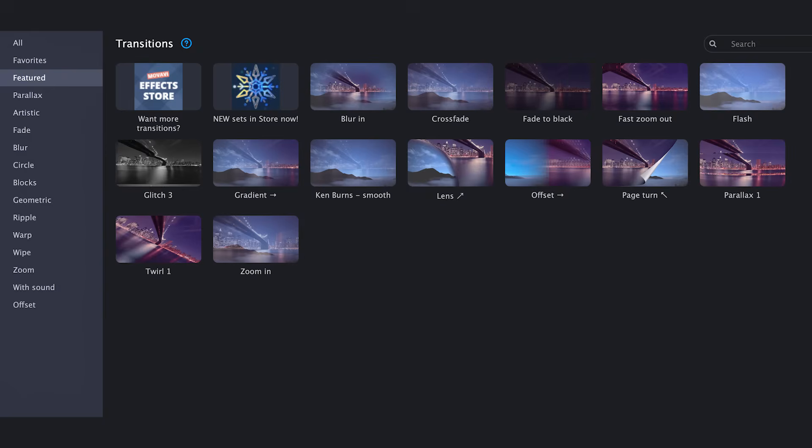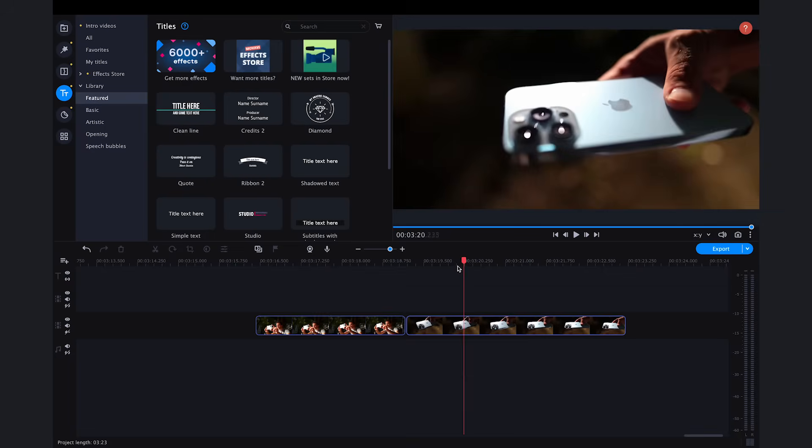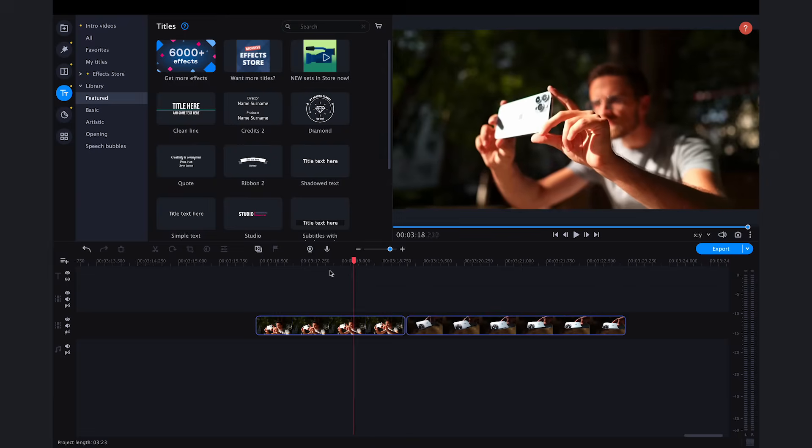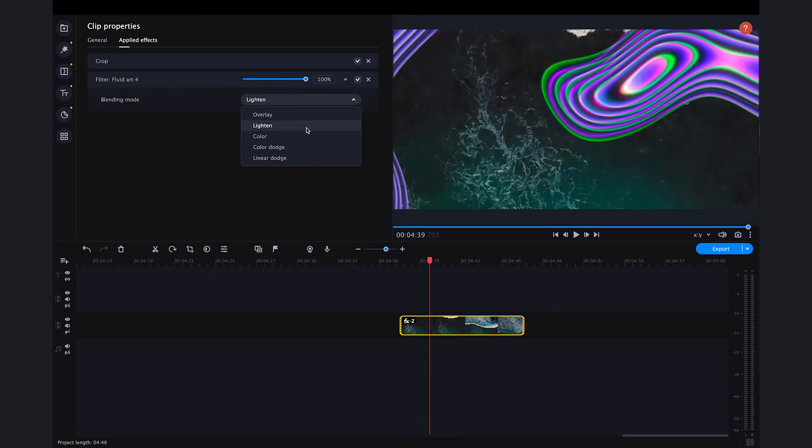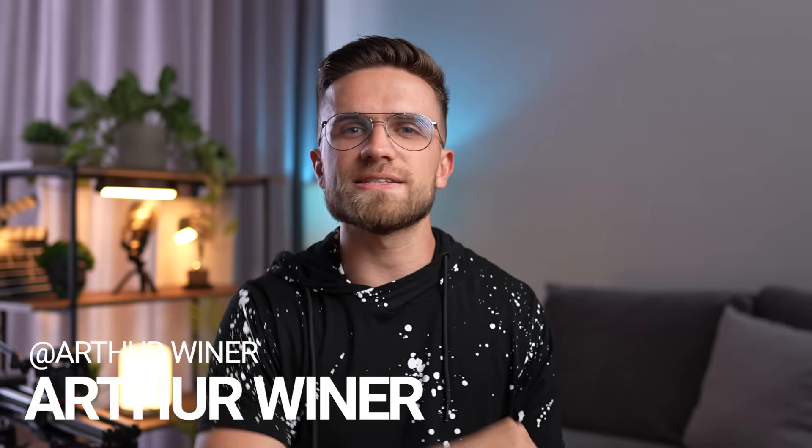Movavi Video Editor is full of different transitions, titles, filters, but today I want to focus on simple effects. I'll show you how to assemble them and most importantly how to use them correctly. Because I often notice how one and the same effect is applied incorrectly and it looks, to put it mildly, not good. So today we're going to figure out how it works and I promise it will be really easy. My name is Arthur Weiner, this is the Movavi Vlog and the first effect is actually no.